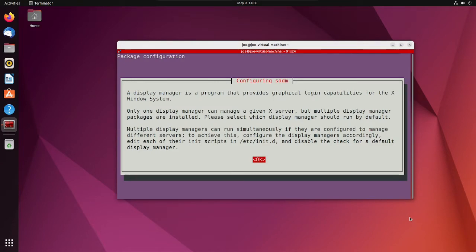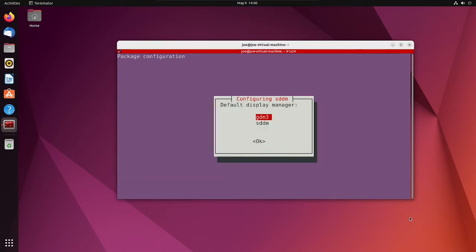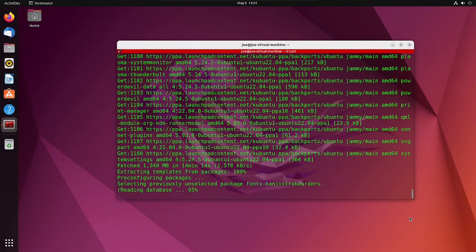When you get the configuring SDDM pop-up, hit enter for okay. On the display manager, use the down arrow to select SDDM and hit enter.